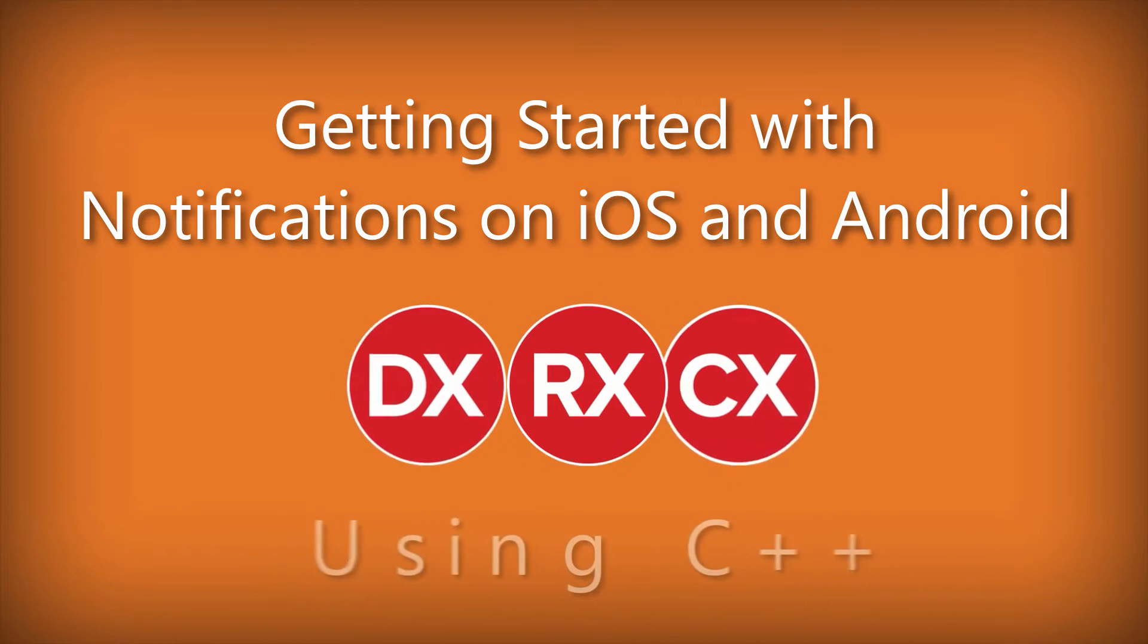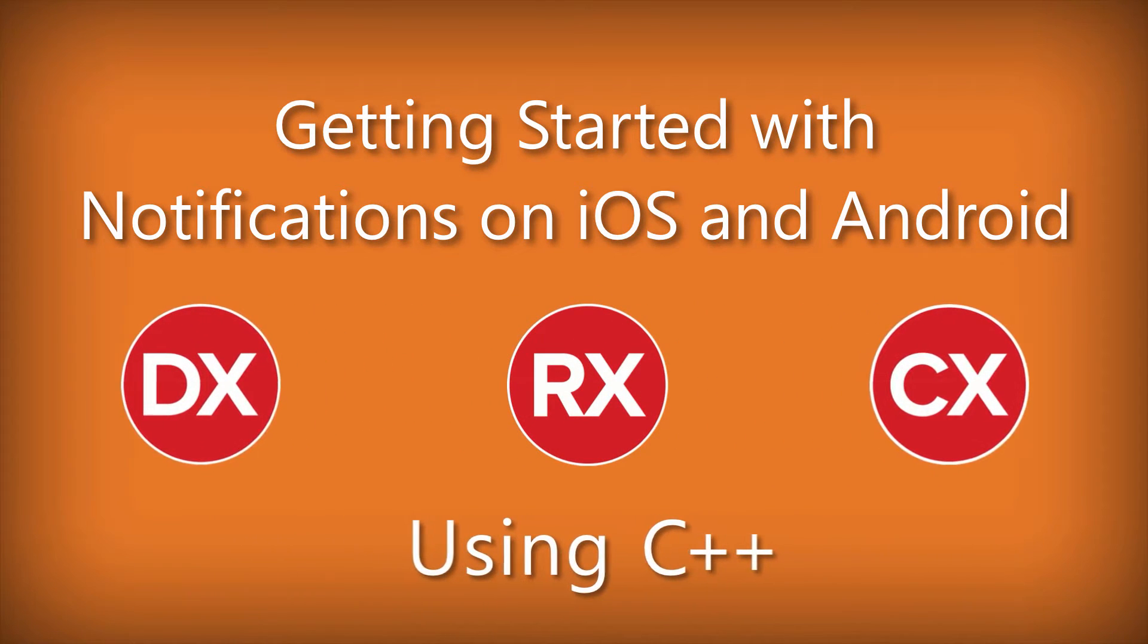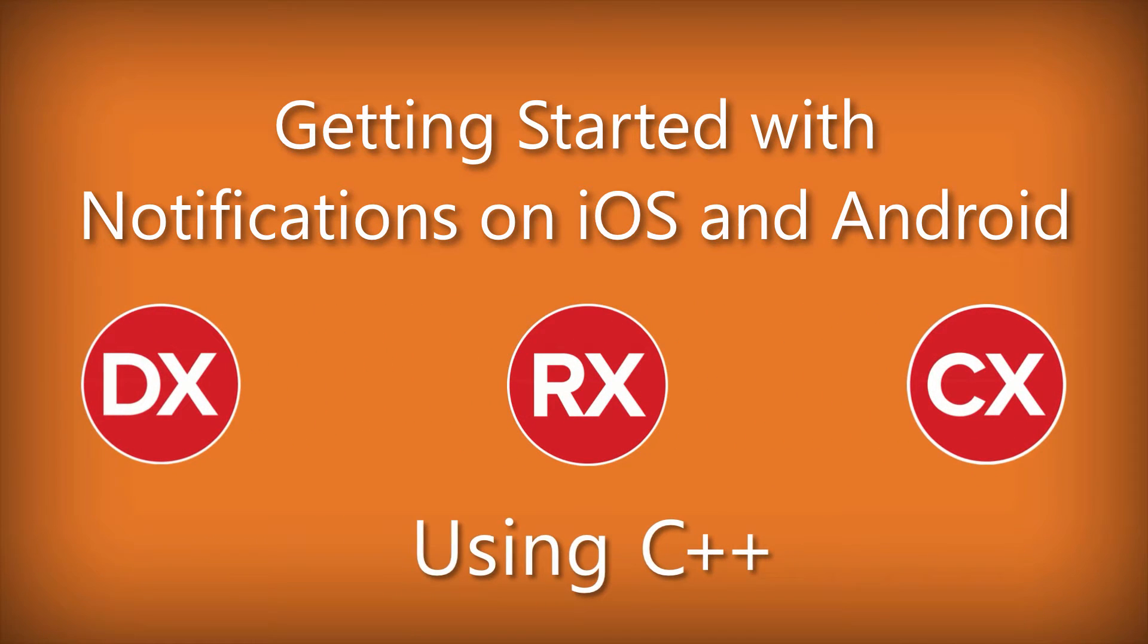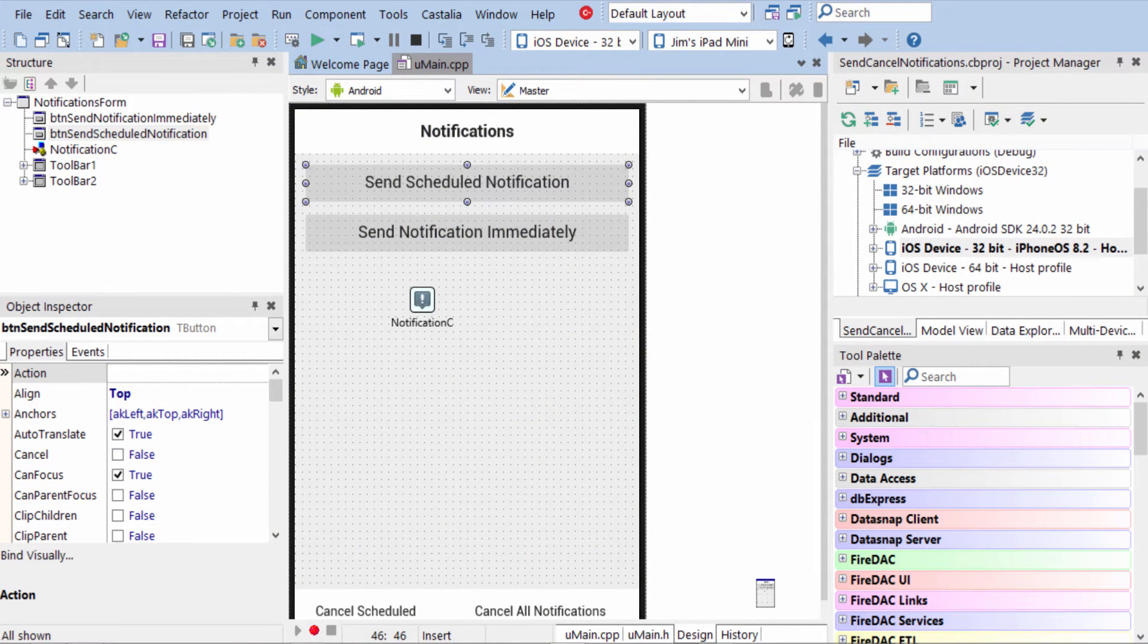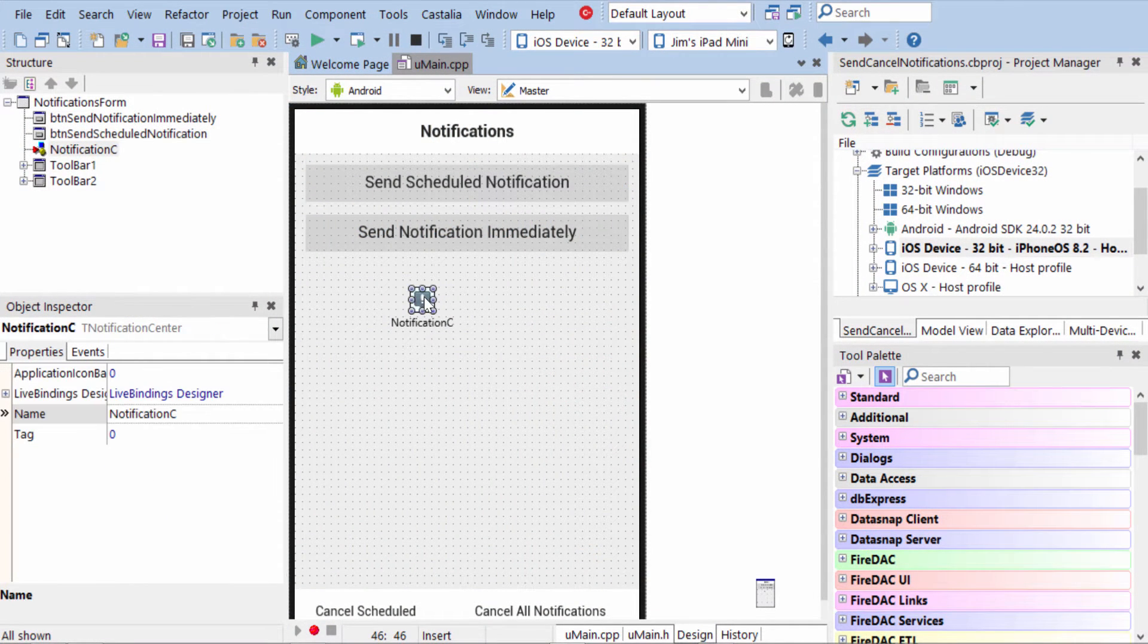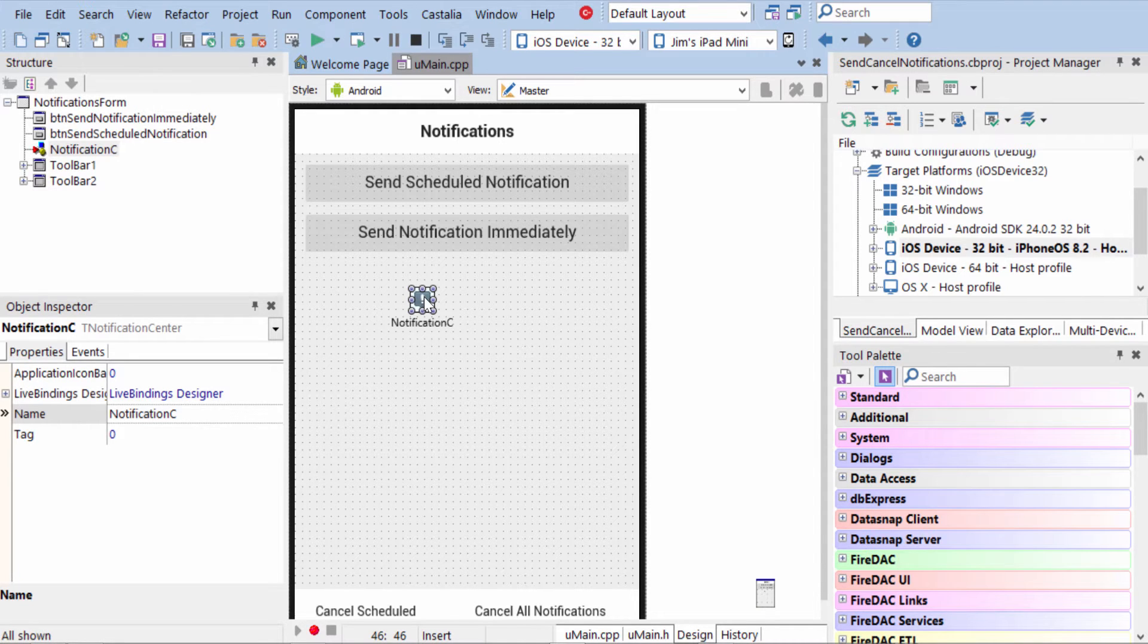Notifications provide a way for your application to get the user's attention even when the application is not running. In order to add notification to your application, you need to include a Notification Center component in your application.